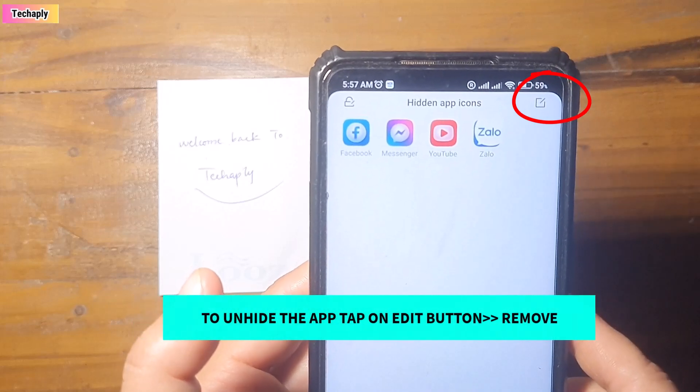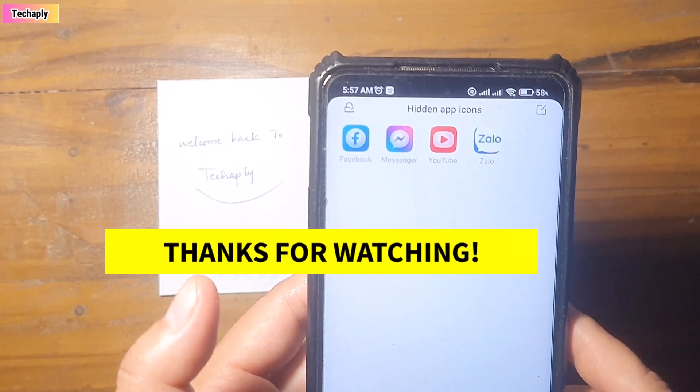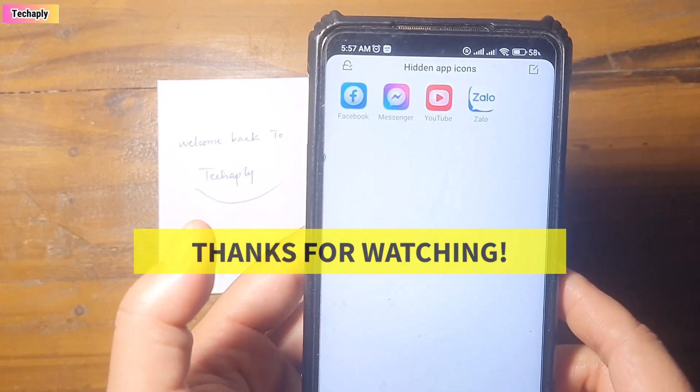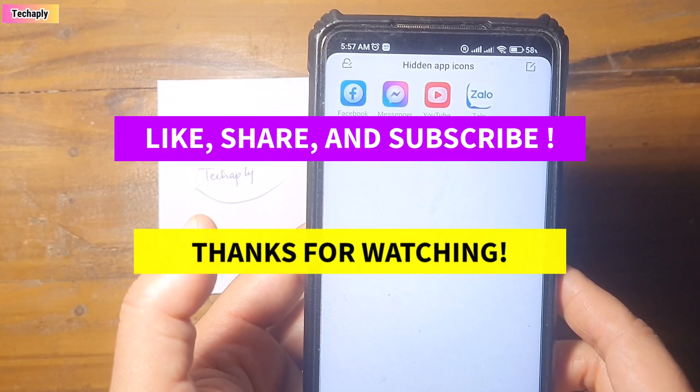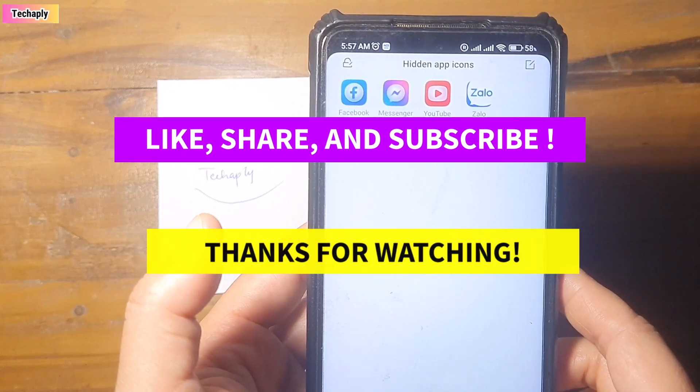And that's it for today's video, guys. Thanks for watching. And don't forget to like, share, and subscribe to my channel for more videos later on. Bye for now.